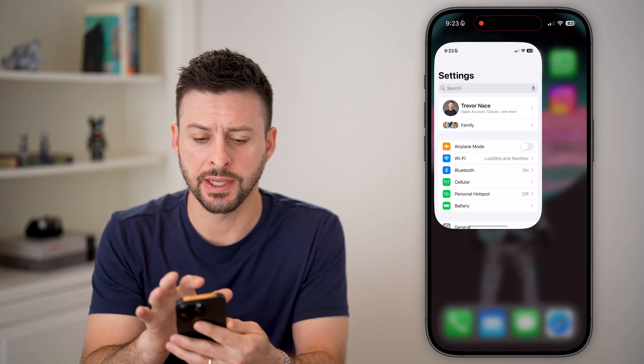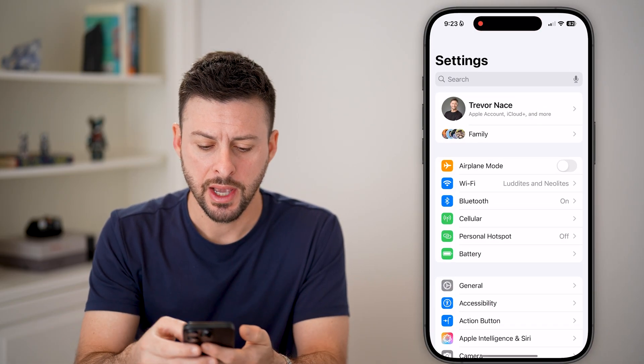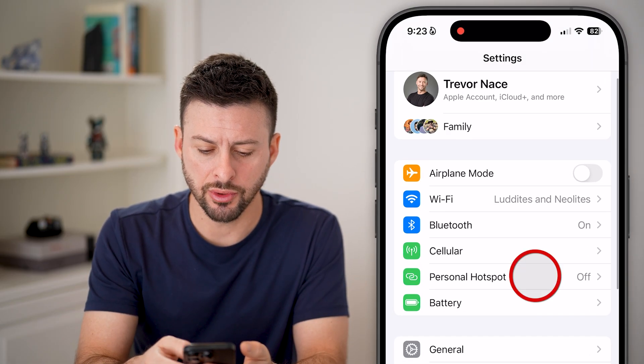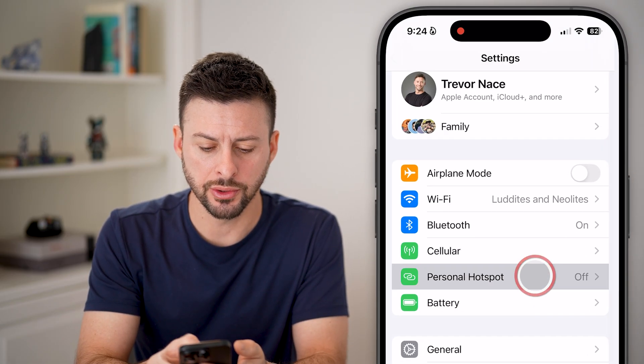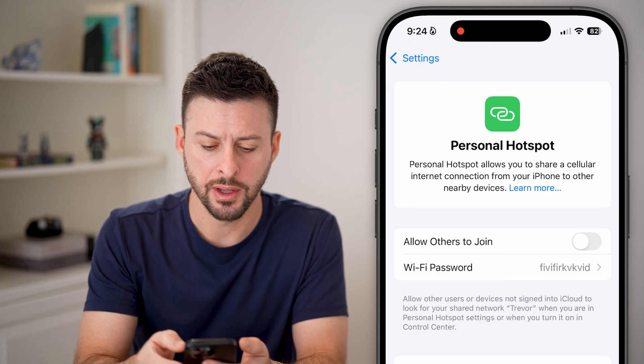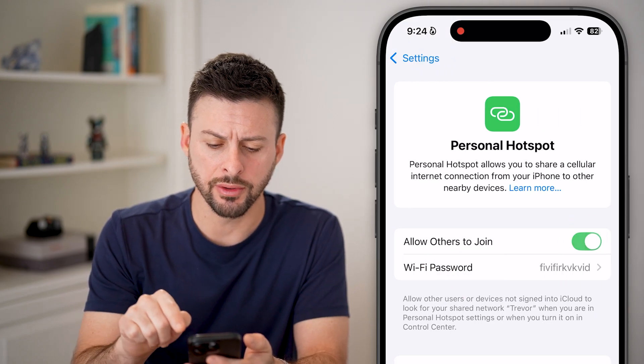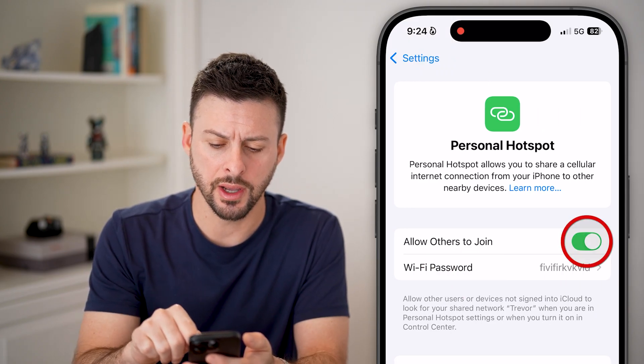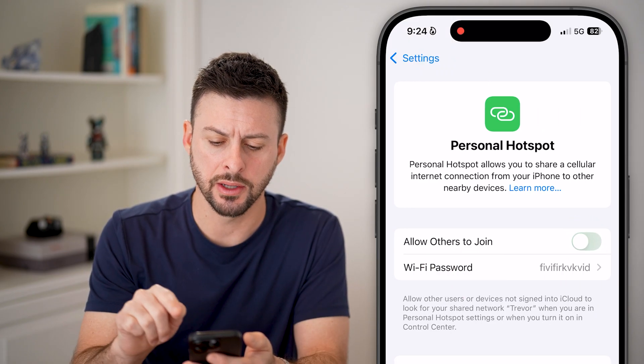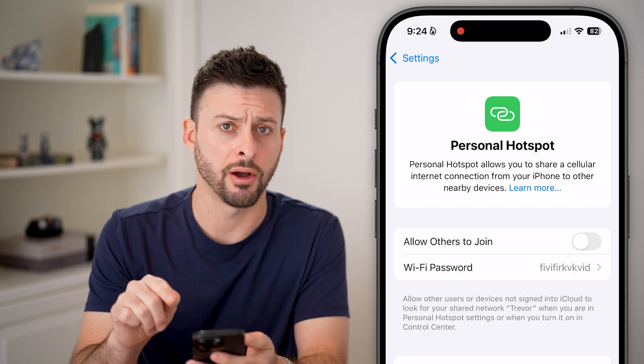First, let's head into Settings, scroll down to Personal Hotspot, and toggle this on, wait a bit, then toggle it back off.